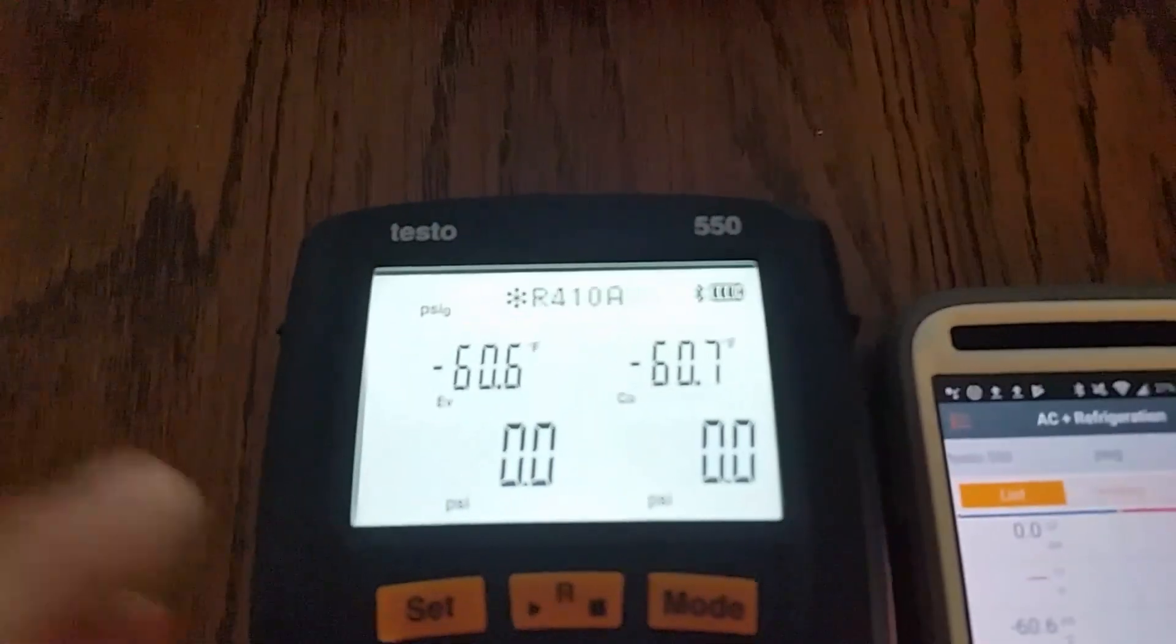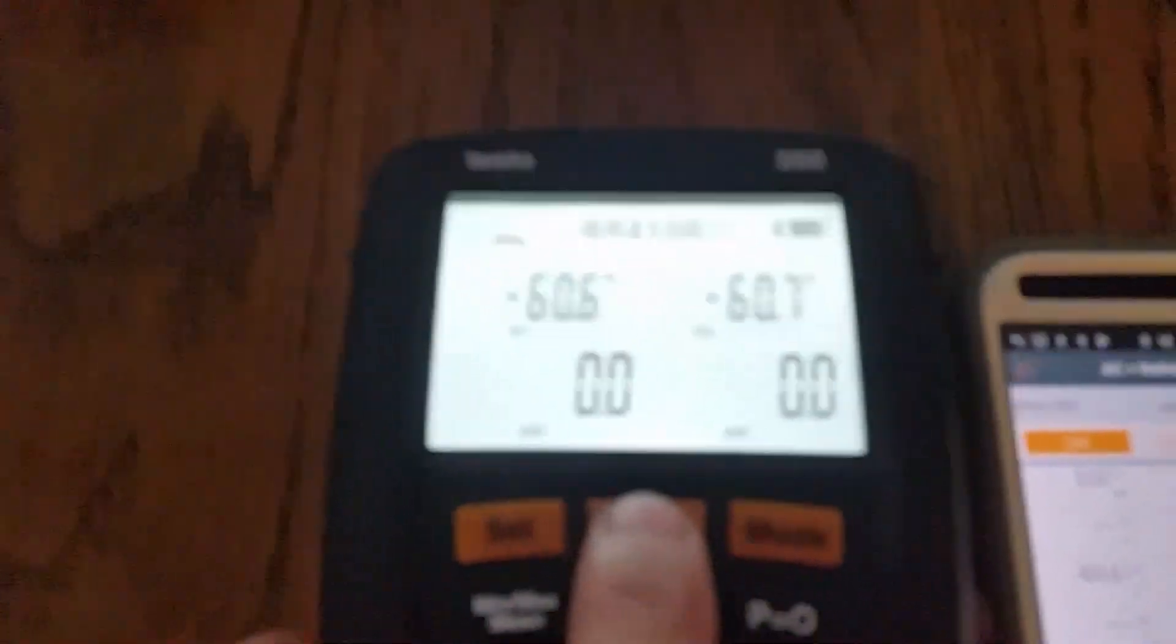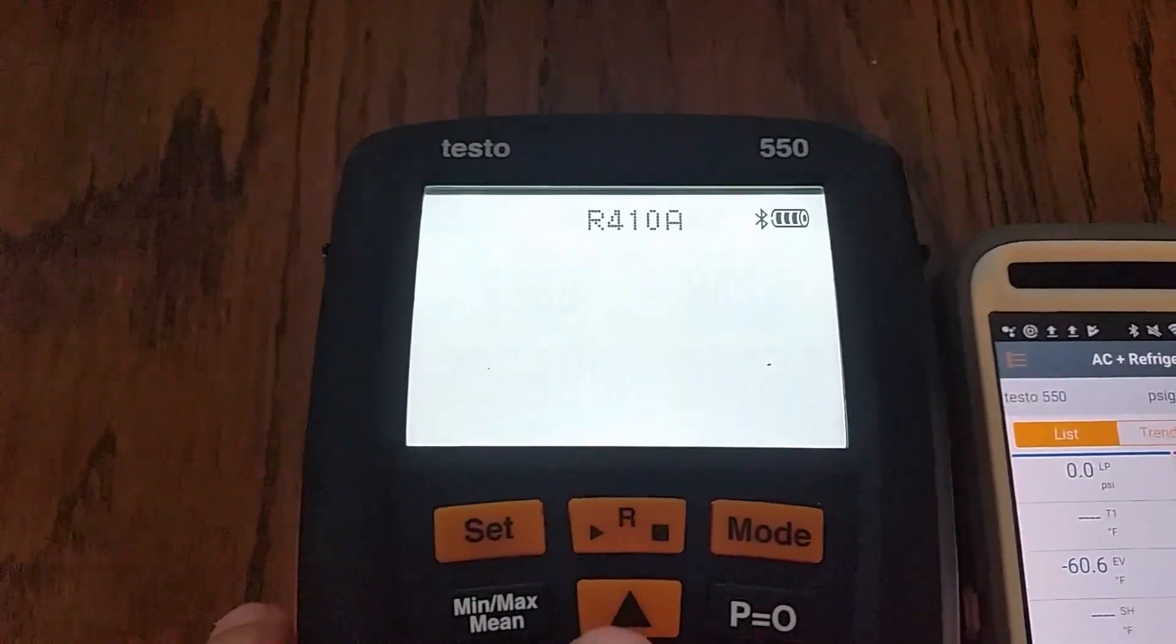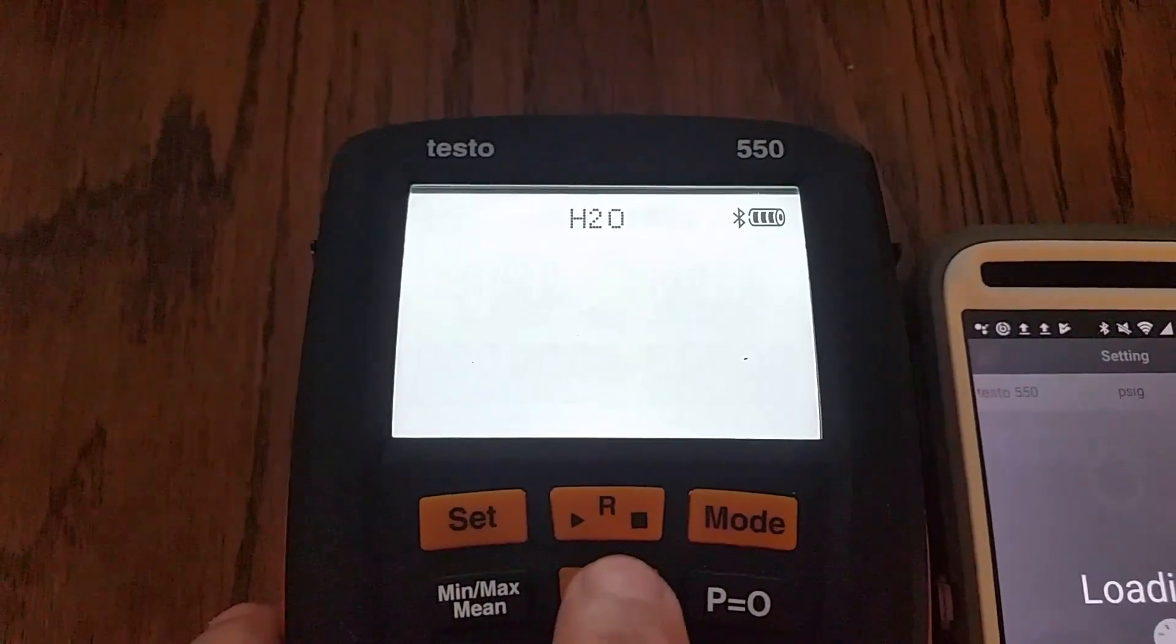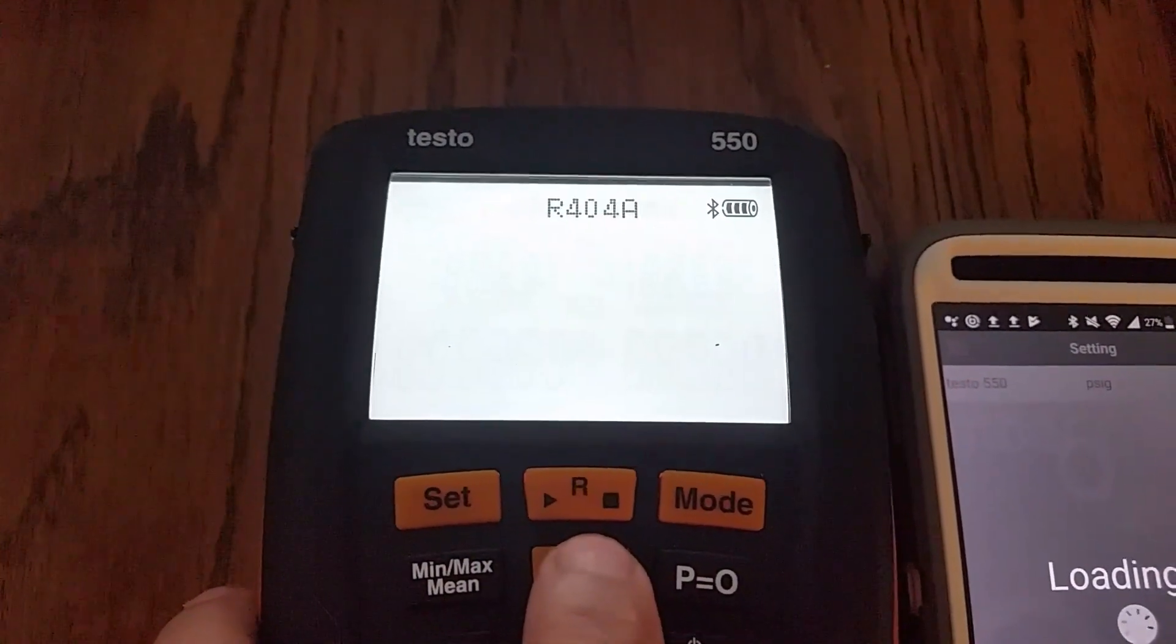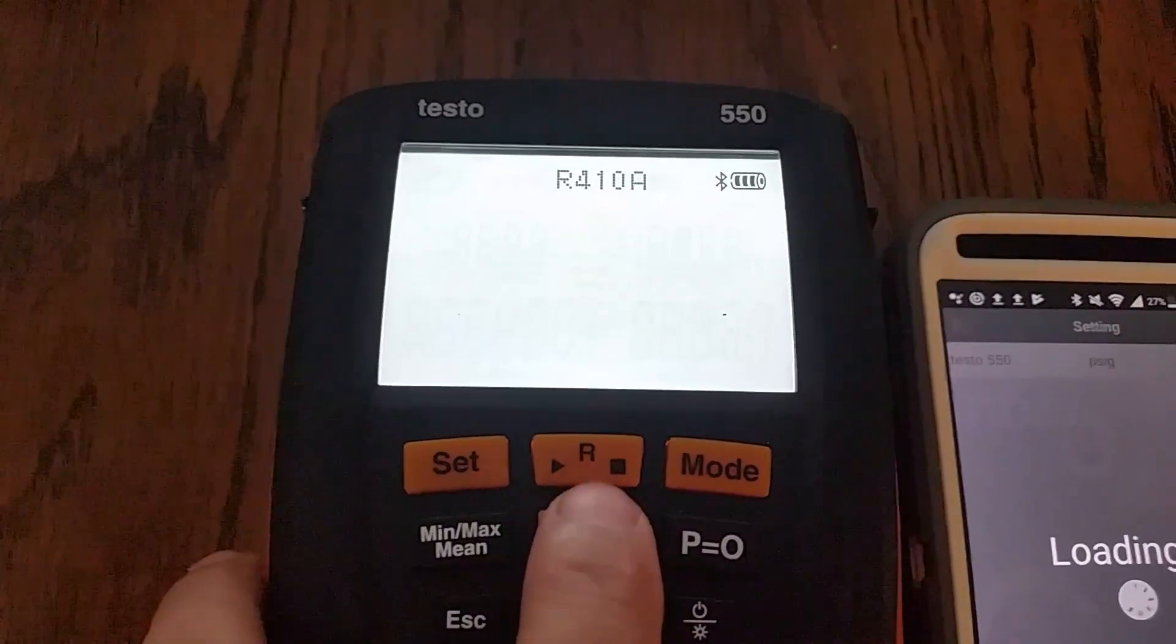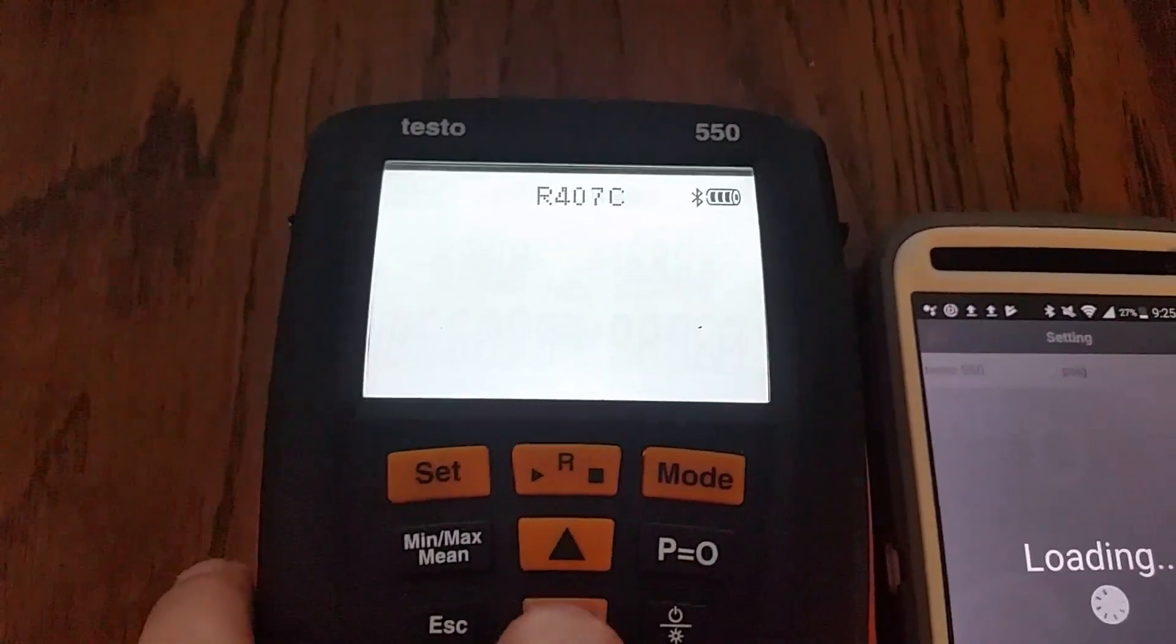Here's my gauges and if I select my refrigerants and we'll just scroll through, there's 410A, H2O, 134A, R22, 404A, 407C, and back to 410. That's it.